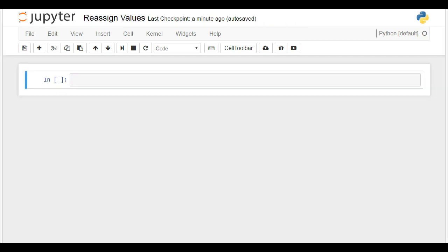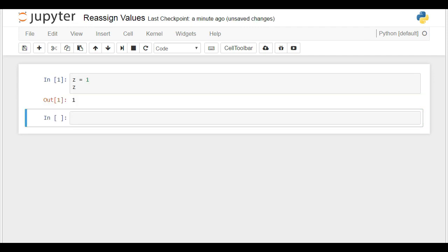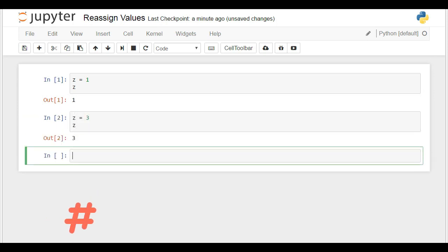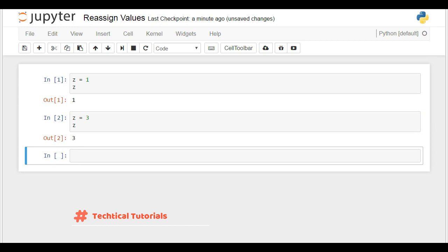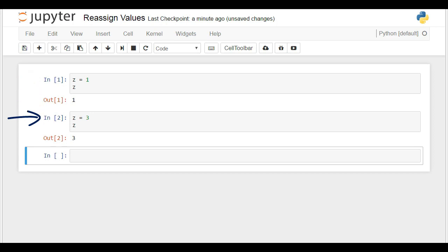Let me explain a programming concept valid for other programming languages as well. If I assign the value of 1 to a variable z, my output after executing z will be 1. After that, if I assign 3 to the same variable z, z will be equal to 3, not 1 anymore. How come? Well, the order of the commands matters. Initially, we said z will be equal to 1, and that was true until we changed the value to 3. For the computer, from that moment on, z is not equal to 1.